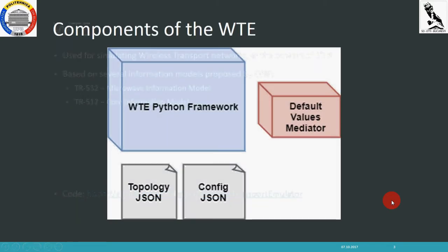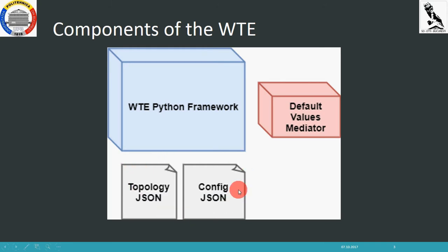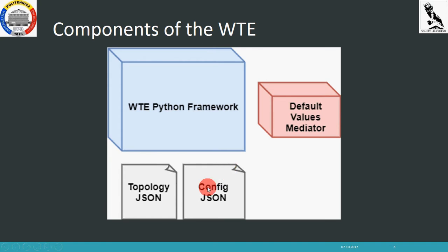The wireless transport emulator has different components. It has two JSON files that are taken as input by the simulator. For example, the topology JSON contains the topology that we want to simulate, and the config JSON contains several parameters used by the device, such as the IP address of the SDN controller where we want to connect our topology.